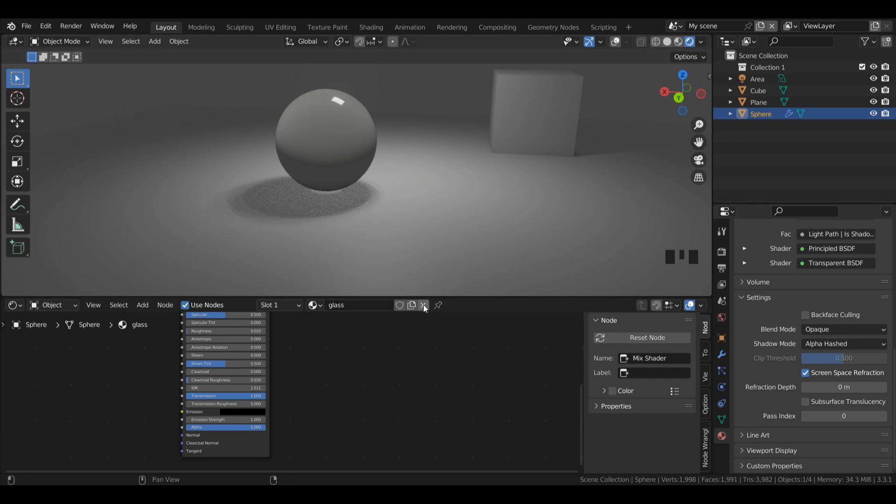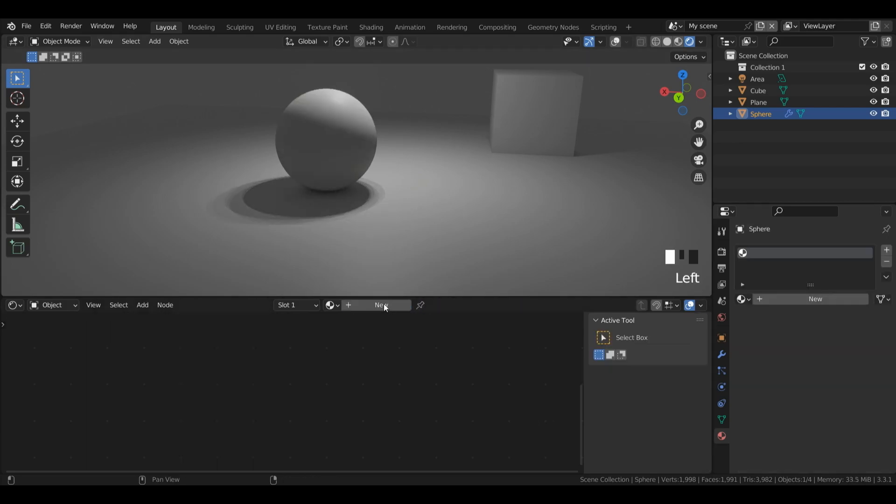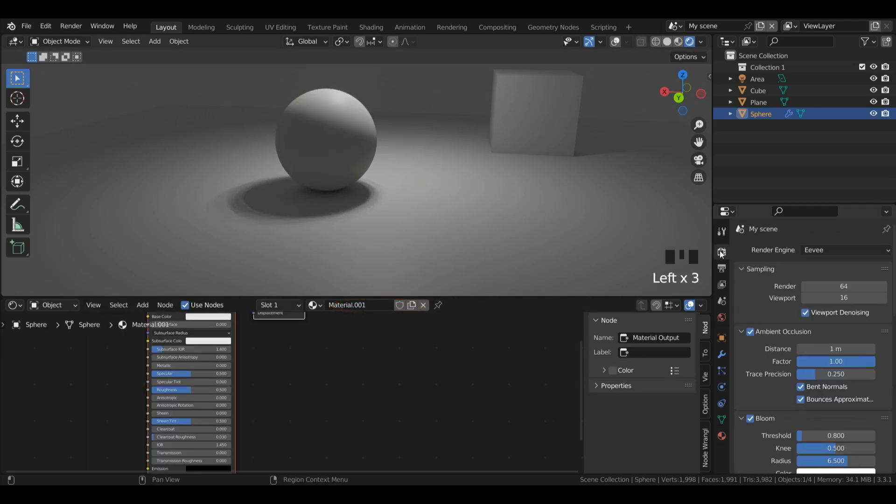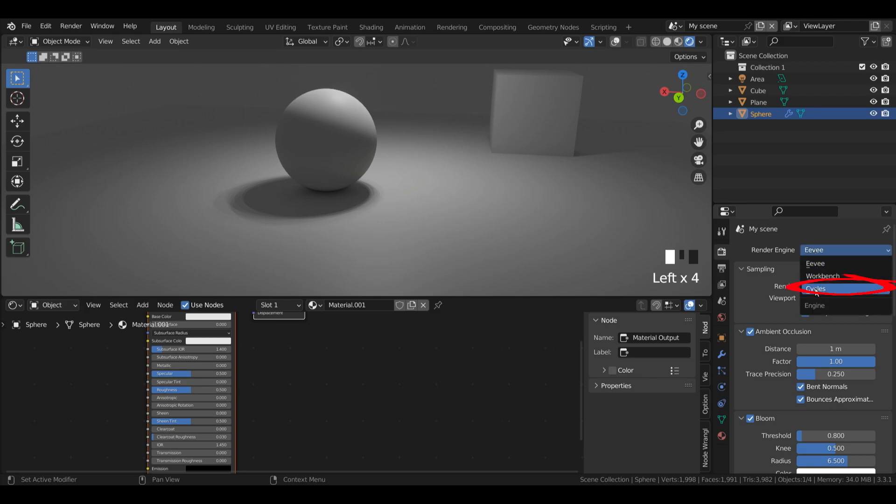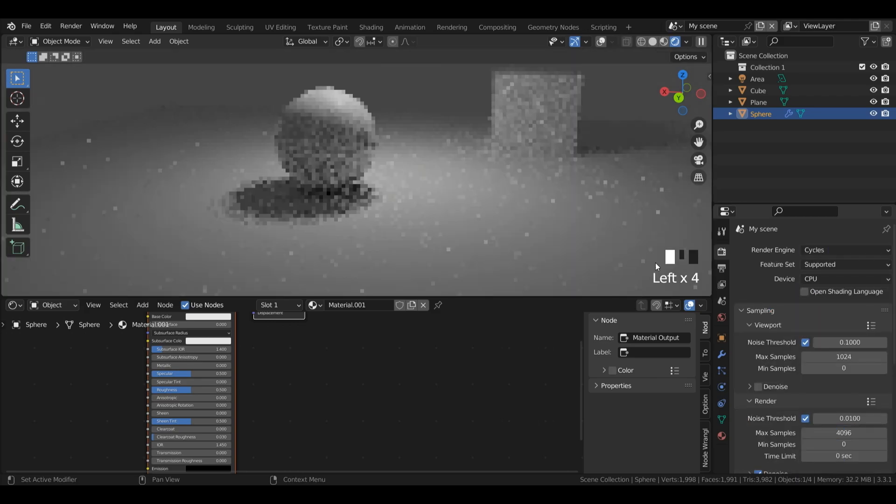Awesome. Now I'm going to left click this x and I'll press plus new. For now I'm going to go back into cycles. So I'll left click Eevee and change it to cycles.